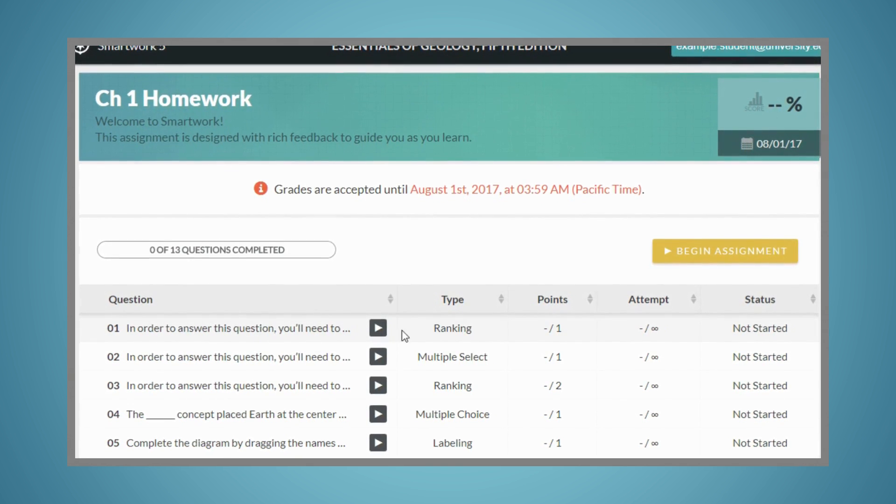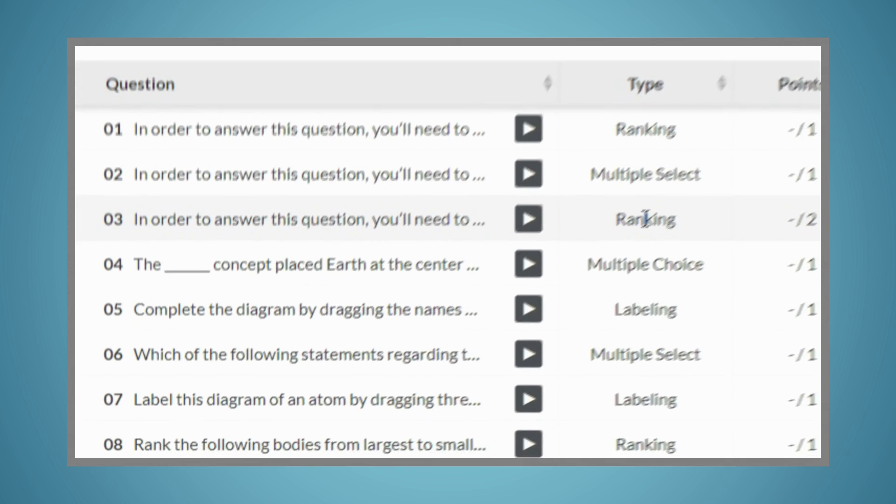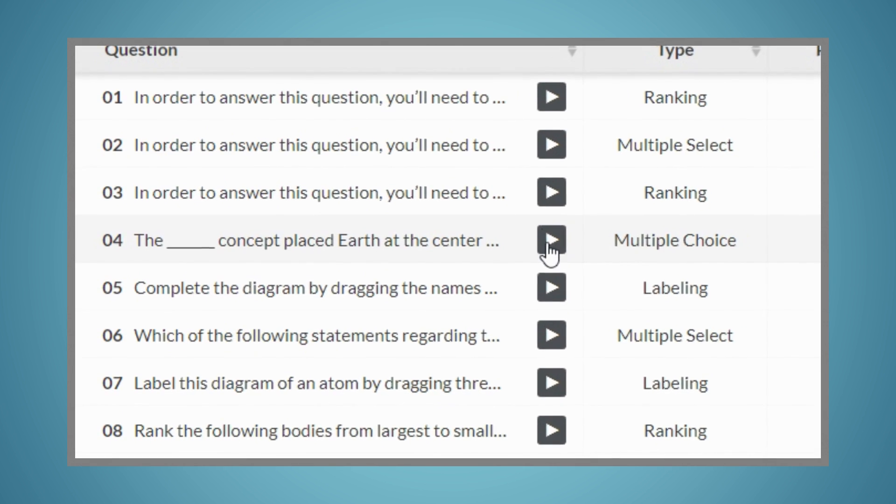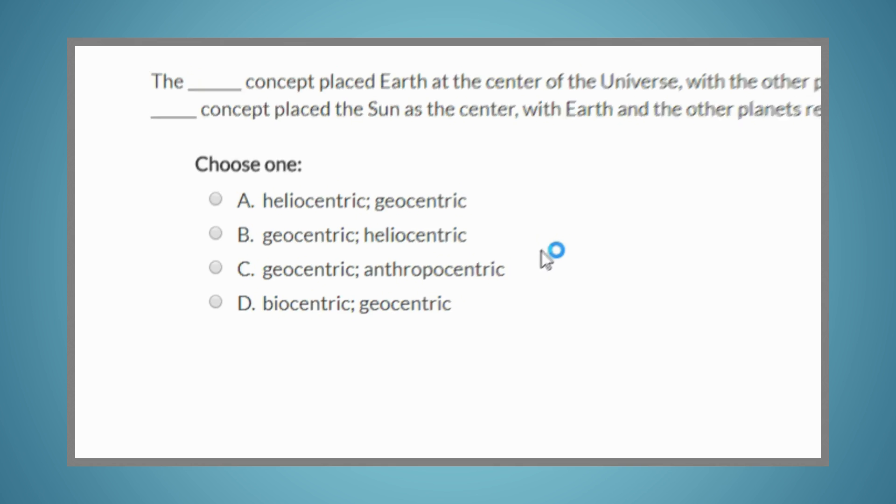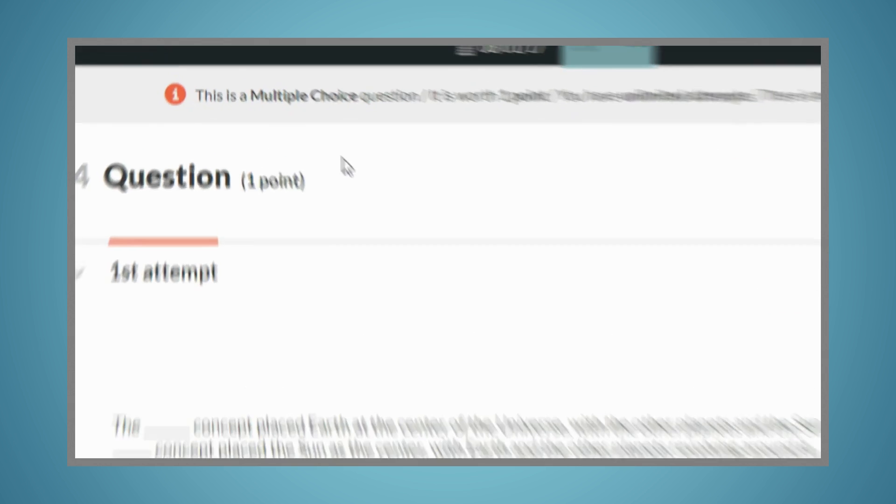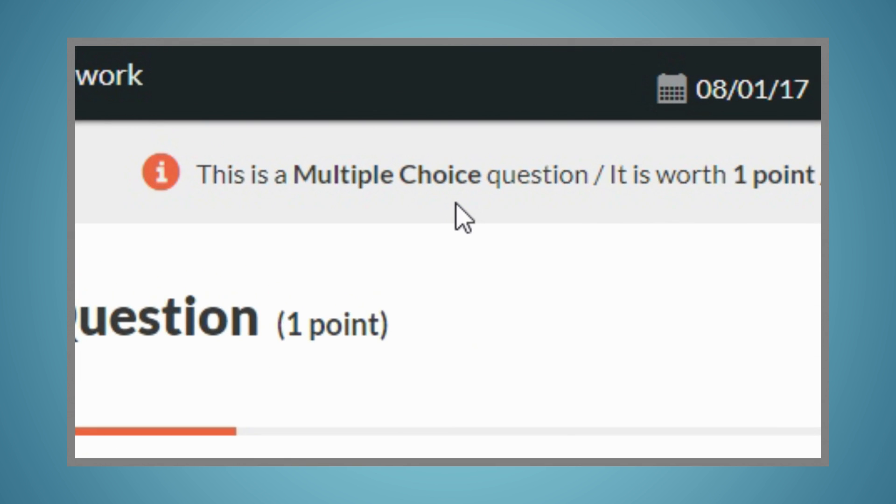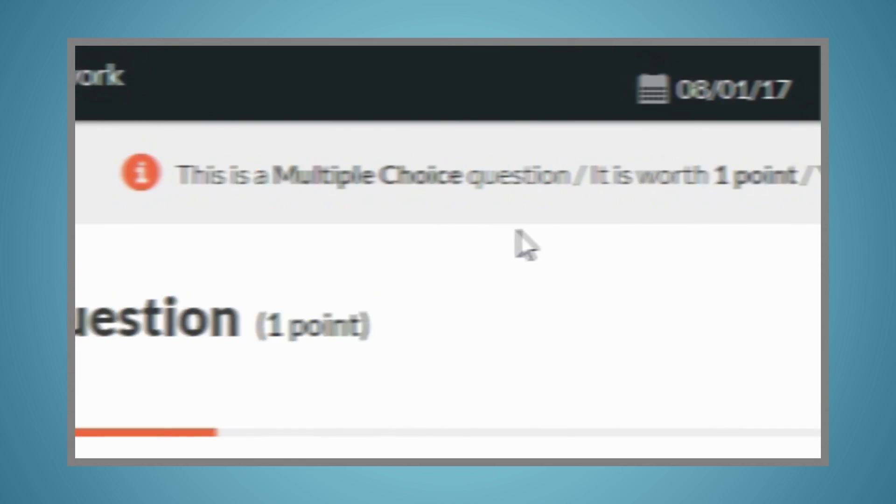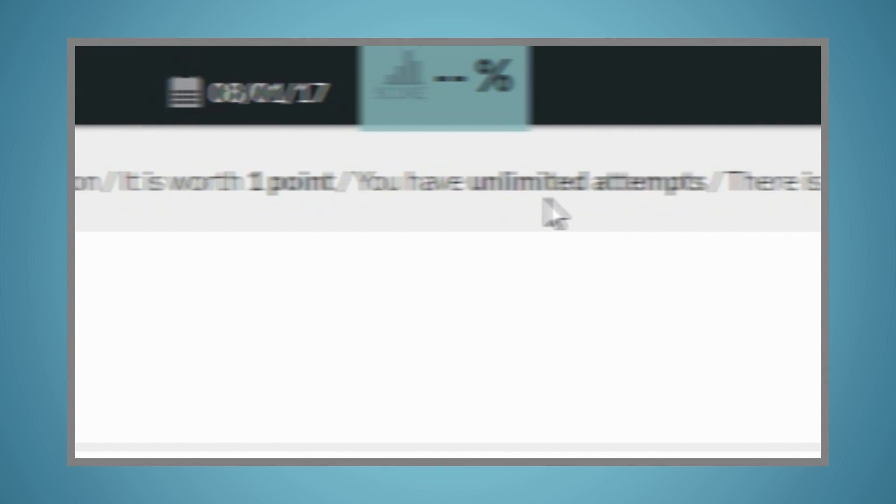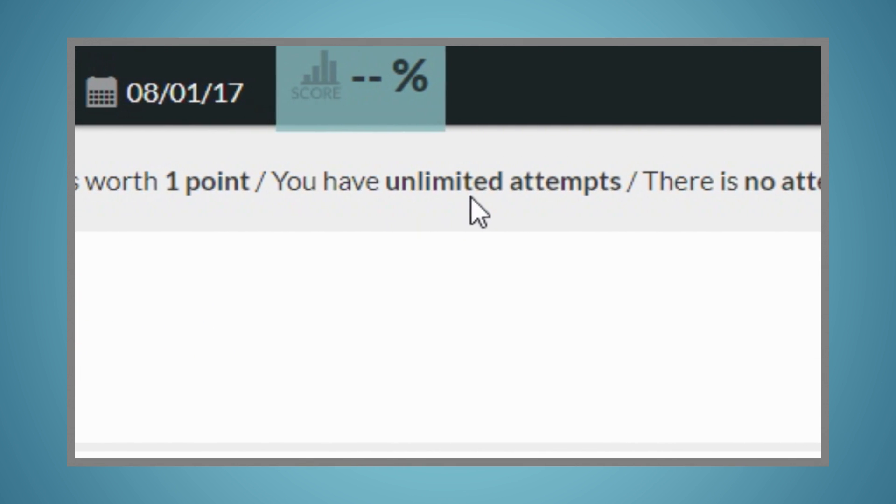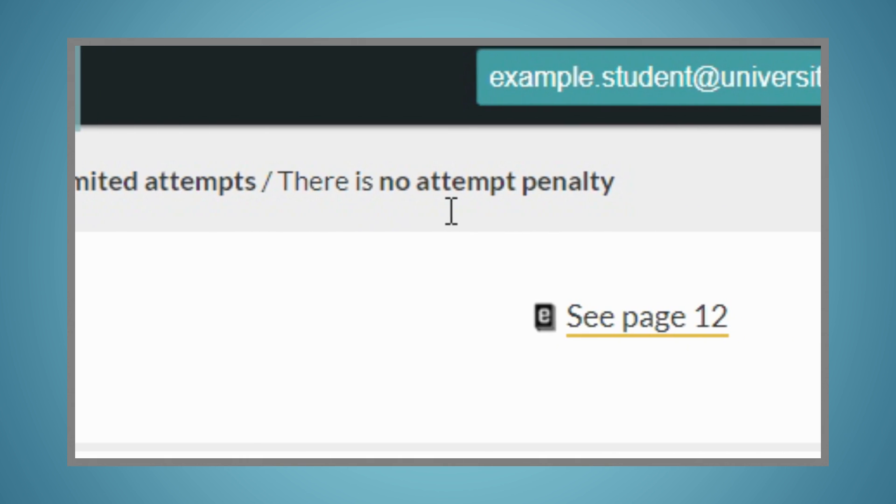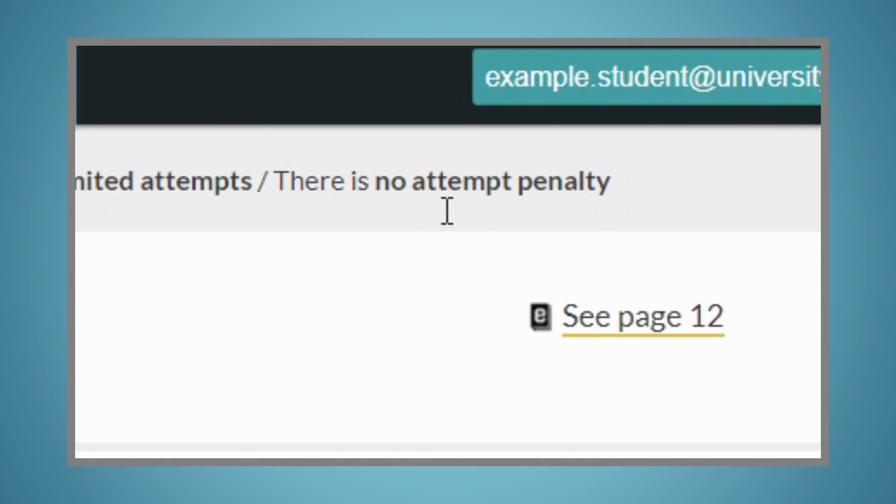You'll see that there are a variety of question types in SmartWork 5. For each question, you'll be able to see what type of question it is, how much it's worth, how many attempts you have, and the attempt penalty, if your instructor has set one.